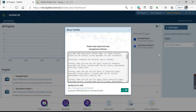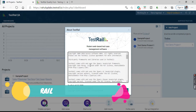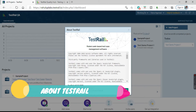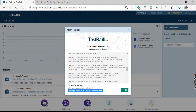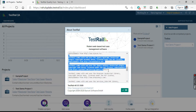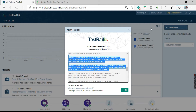Next one is About TestRail. If you click on About, you will get information about which version of TestRail you are using, the Gurock site, and all the details about TestRail including agreements and other available information.